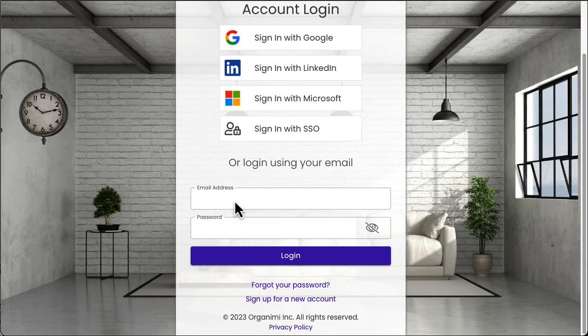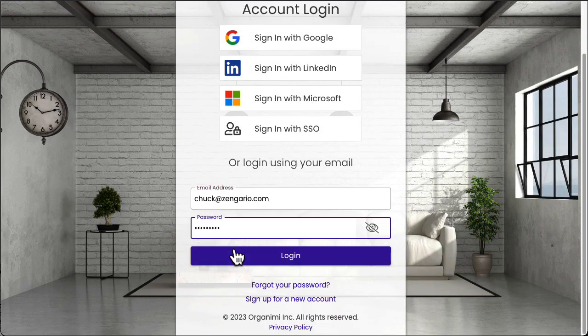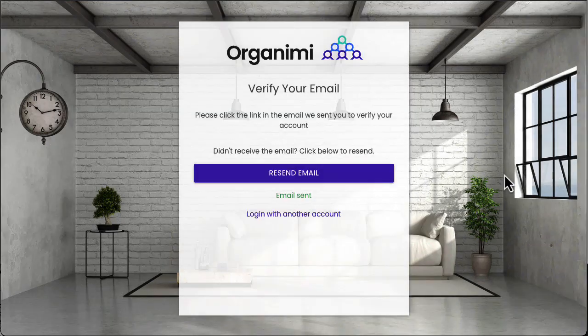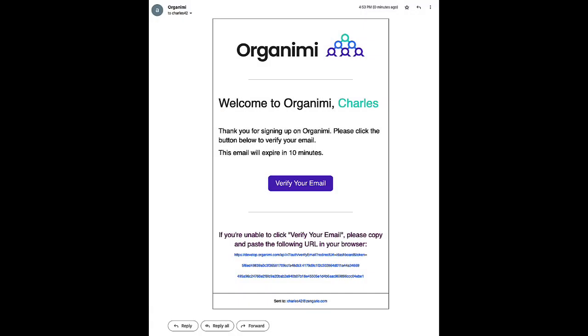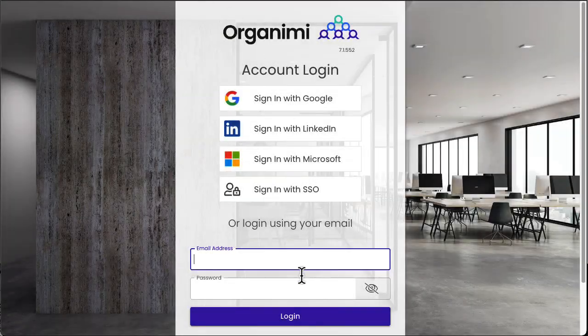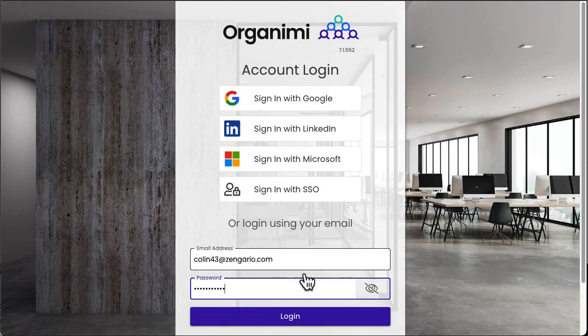The first time you log into version 7.2, you may be prompted to verify your email address. If this happens, you'll see this screen. Hop over to your email and you'll see an email that looks something like this. Click the verify your email button and you'll be taken back into Organimi where you can sign back in if you're not automatically signed in.